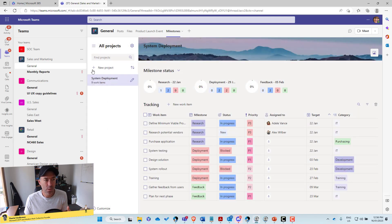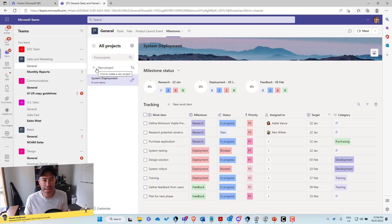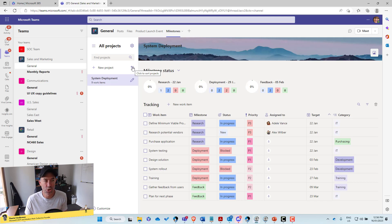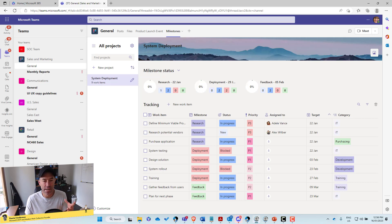Now we can create a new project from this button here, and we can also then sort our projects. So when we've got multiple, we might want to sort them in different ways.